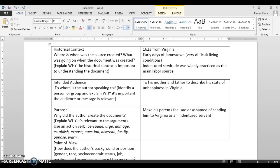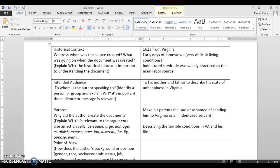He's also describing the terrible conditions in Virginia and his life as an indentured servant.